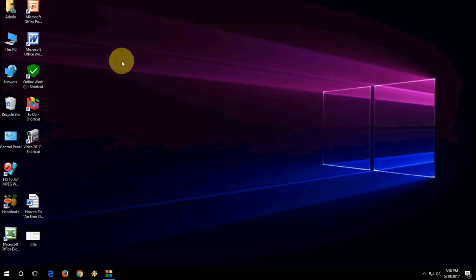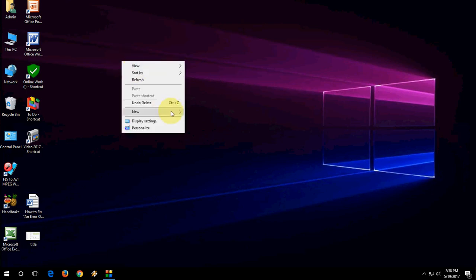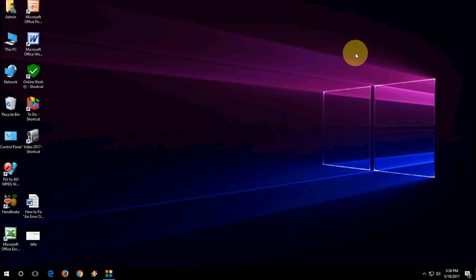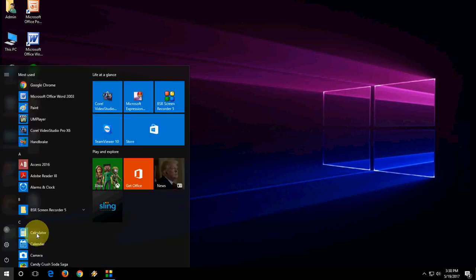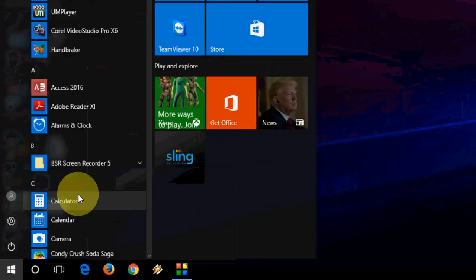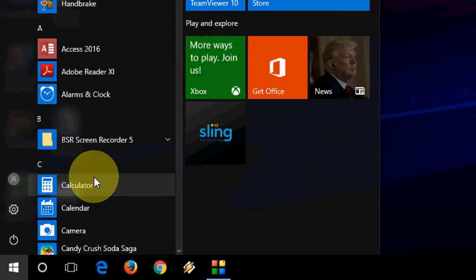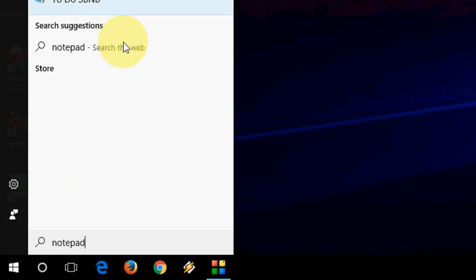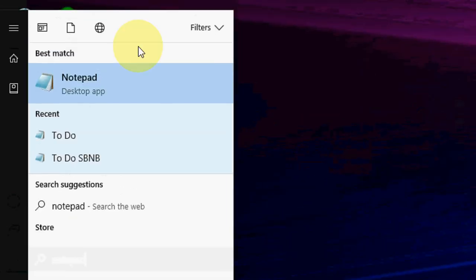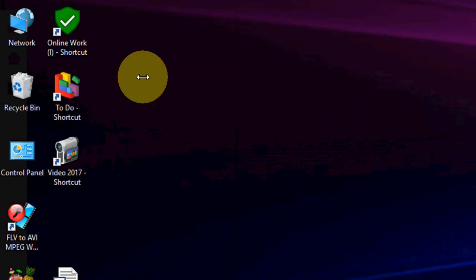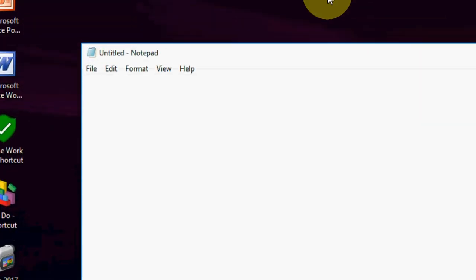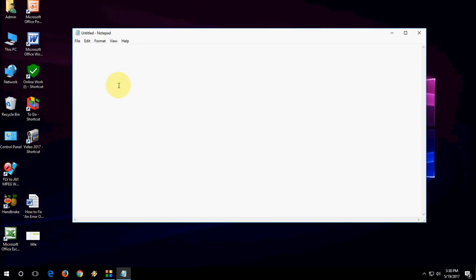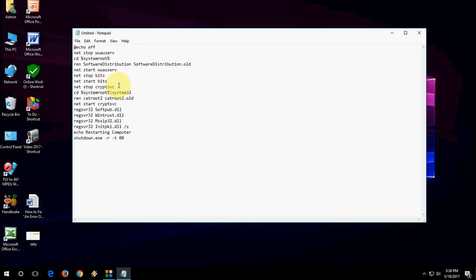If that doesn't help, go to the other option. Just right-click on your desktop and click on New, then click on Text Document. Or it's better to just go to Start and type 'notepad' like this. Open the notepad and copy and paste this code. I have given this code in my video description, so you can copy and paste this code here on the notepad.